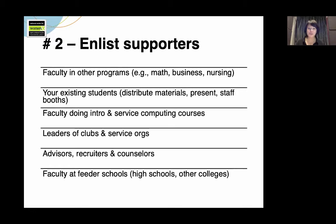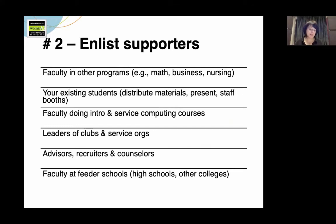Give recruiters and advisors your materials and staple your business card on those materials. NCWIT also has great posters for helping students see themselves in computing — order some, staple your business card to them, and give them to folks who advise undeclared majors. Also, send faculty at feeder schools your new materials. Even better, make an appointment to sit down with them and talk about your program and your diversity initiatives, then leave them with your new materials and some NCWIT posters.